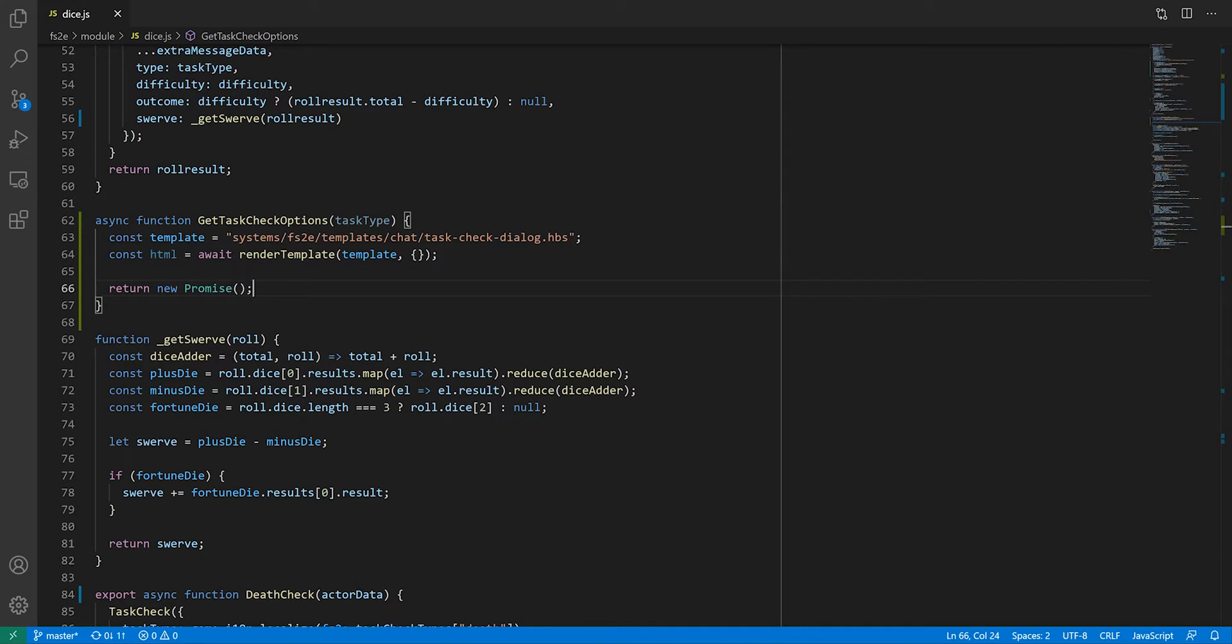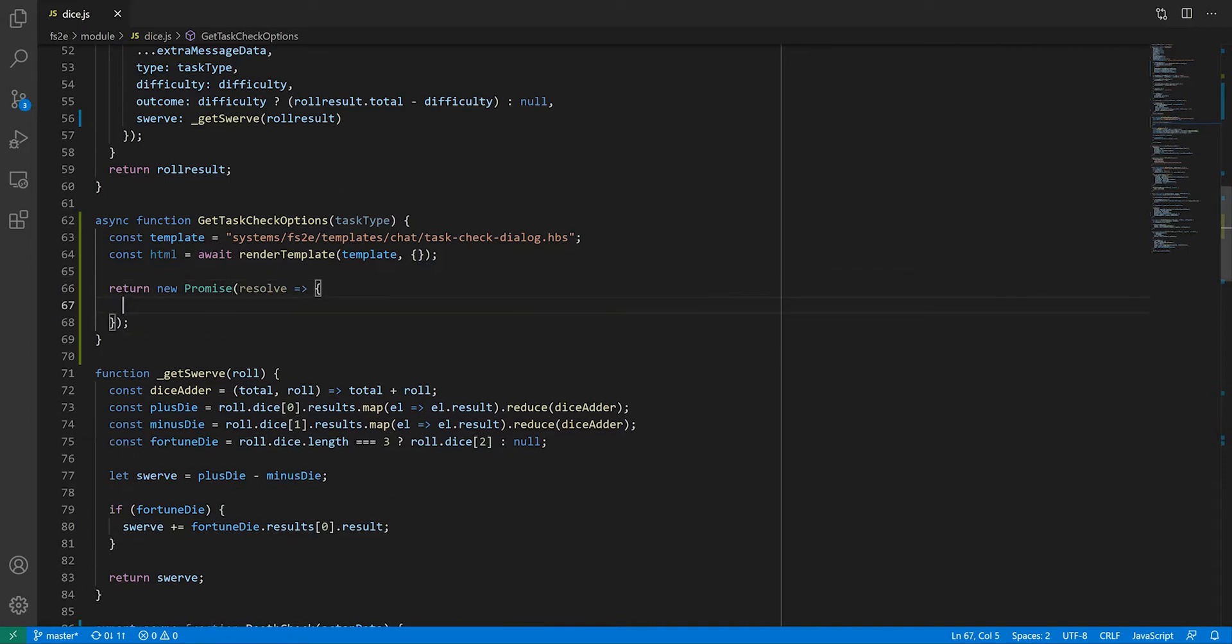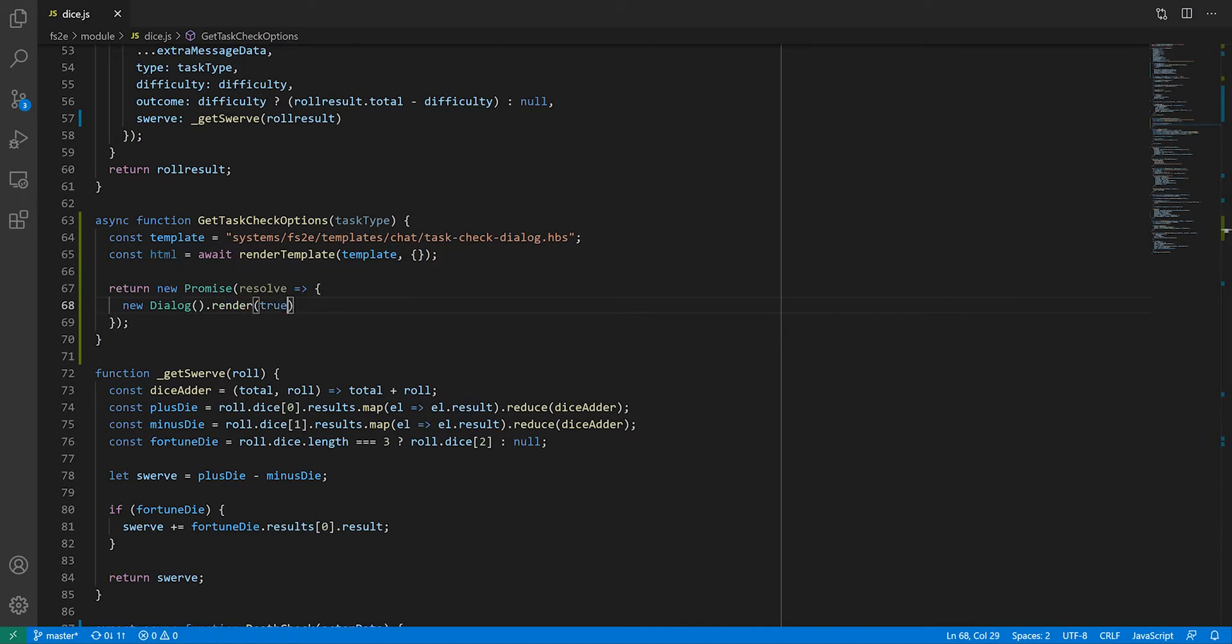Without going into the details I'm not familiar with anyway, the promise allows us to make sure that the task check function will wait for the user to have finished interacting with the dialogue box before it can continue doing its thing. The promise constructor needs to know what to do when the promise is resolved, which we'll describe using an arrow function. And all we're going to do is create a new dialogue instance and render it.